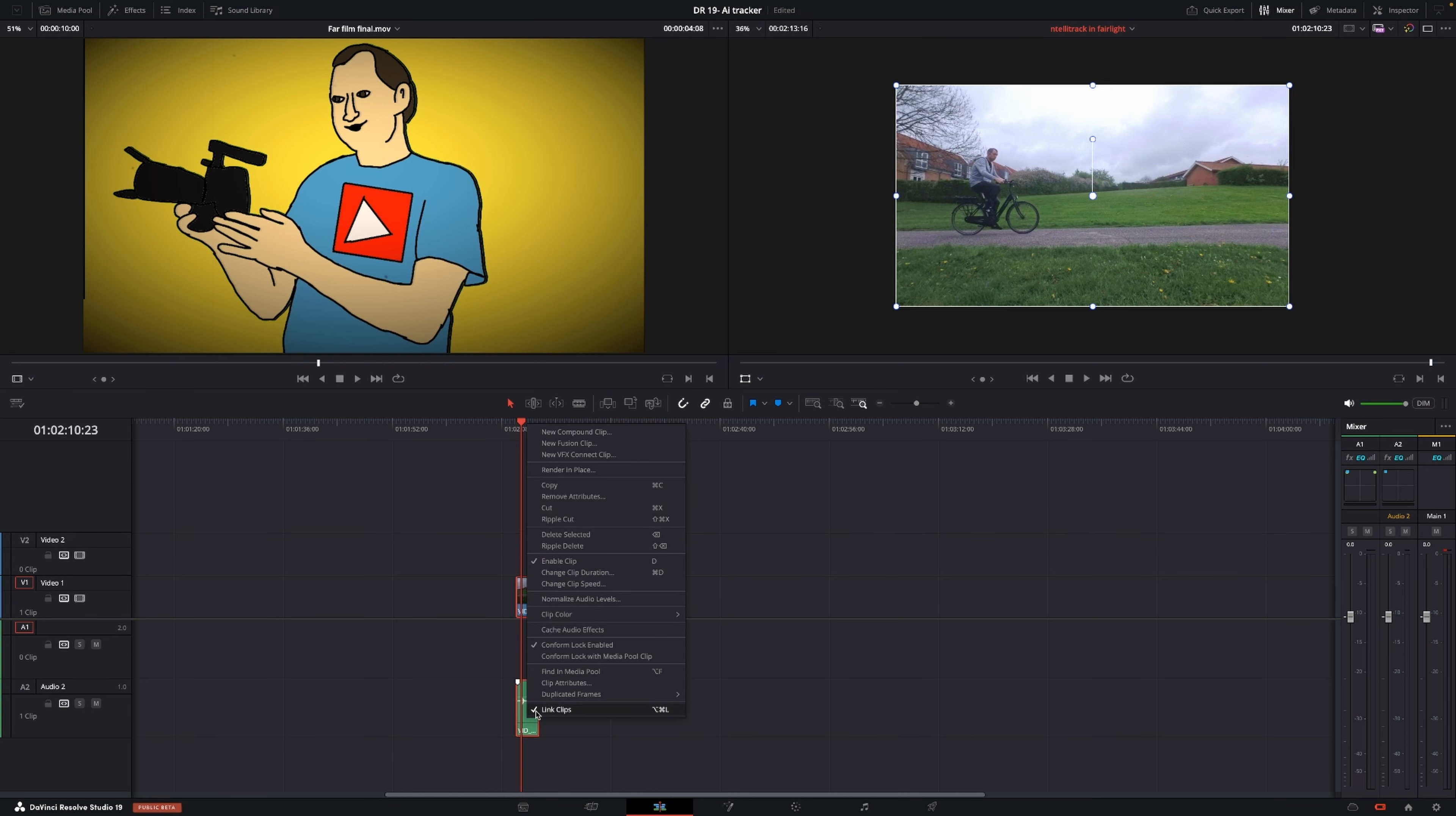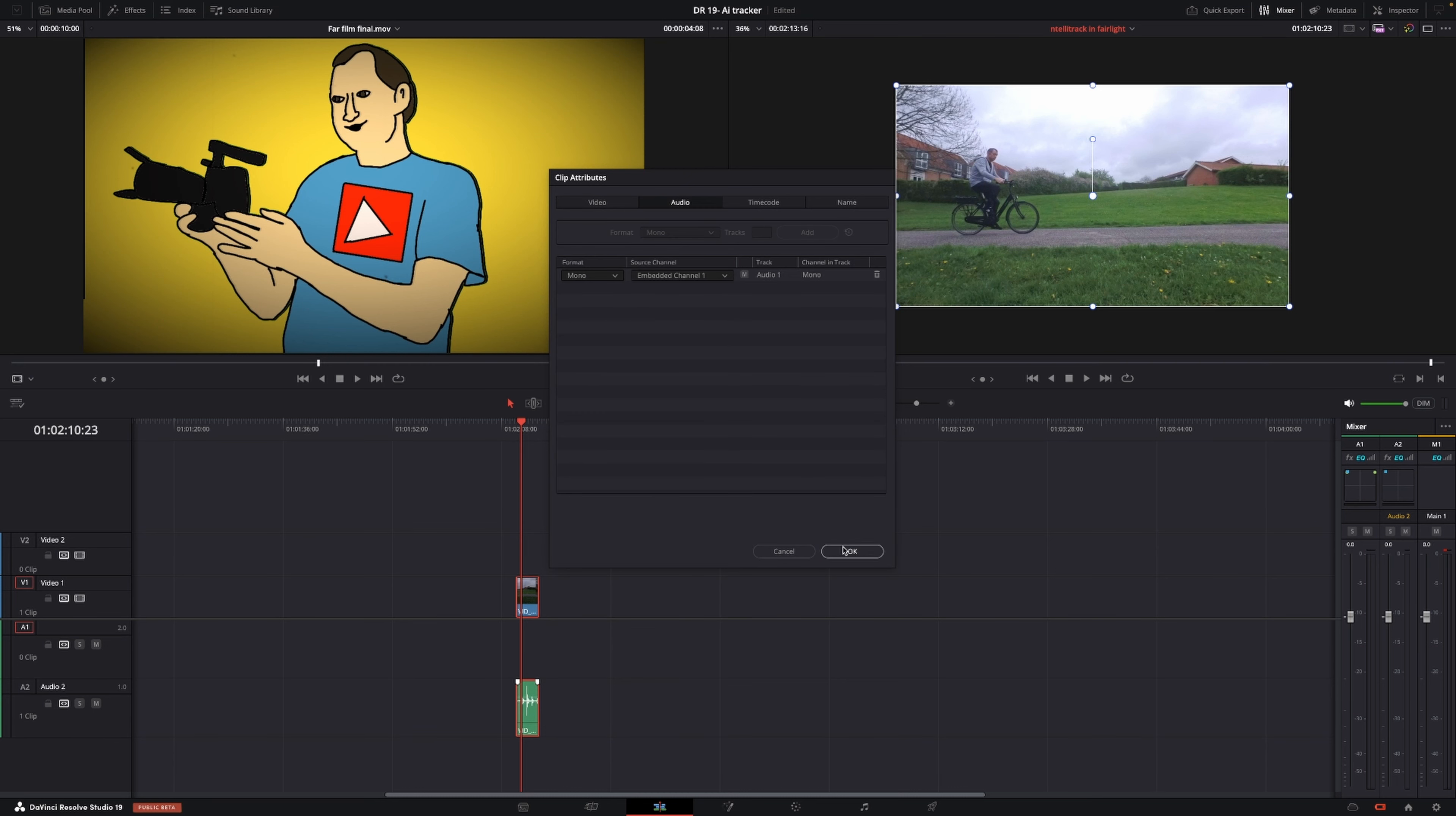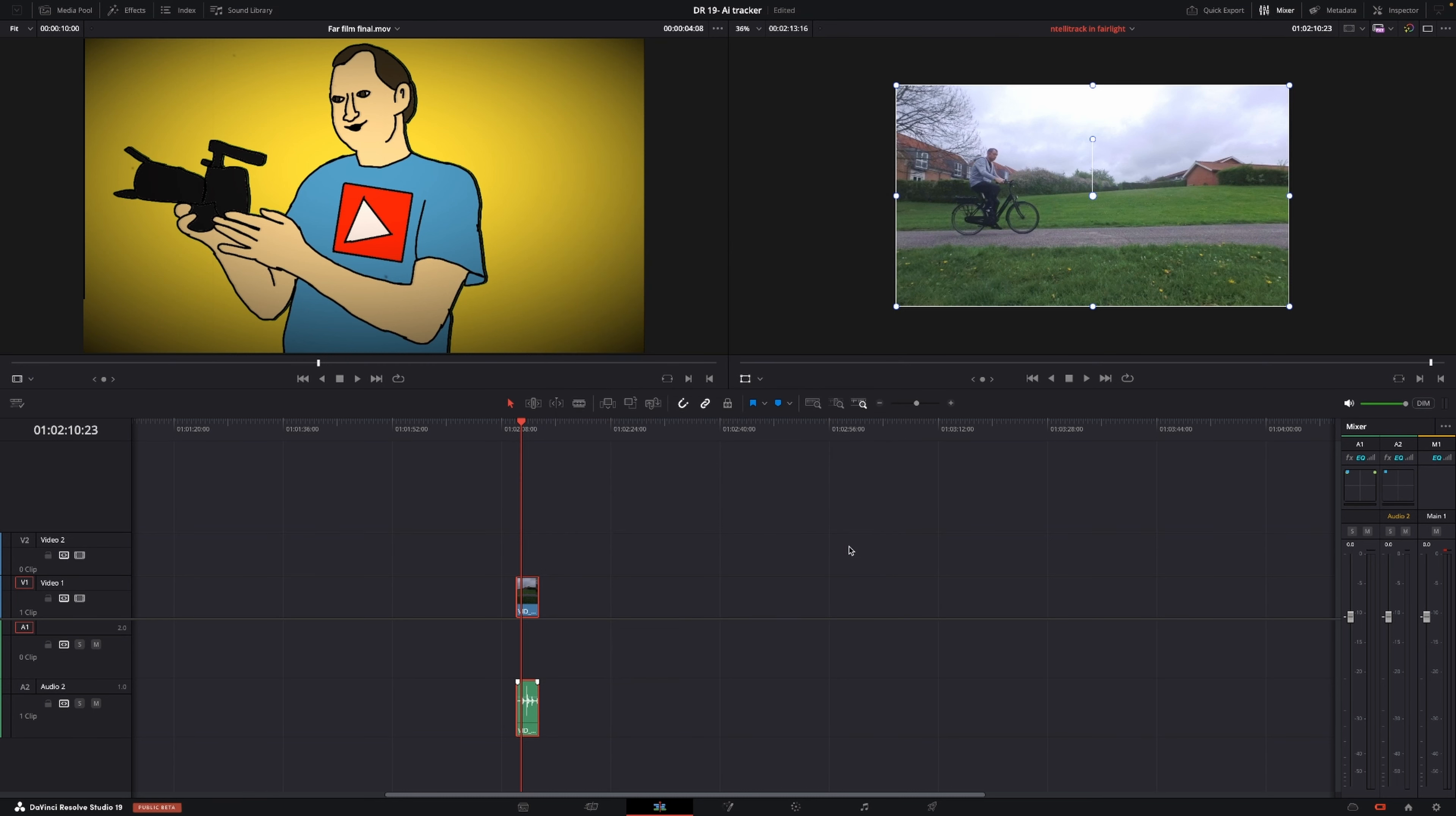If I right click and go into clip attributes, we can see that under audio we have a mono track, and that's exactly what we want.